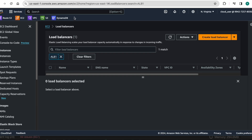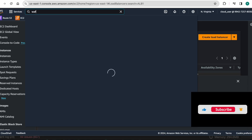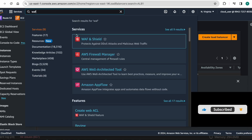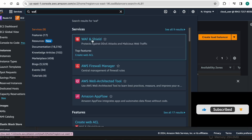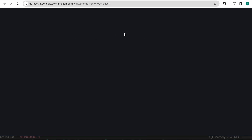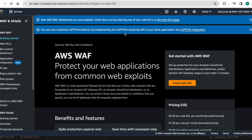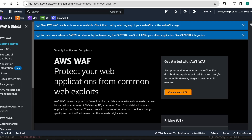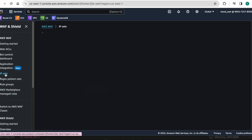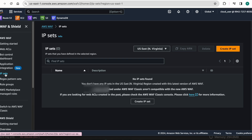Meanwhile we can jump on to our web application firewall. I want to add my IP address, so I am going to IP sets.